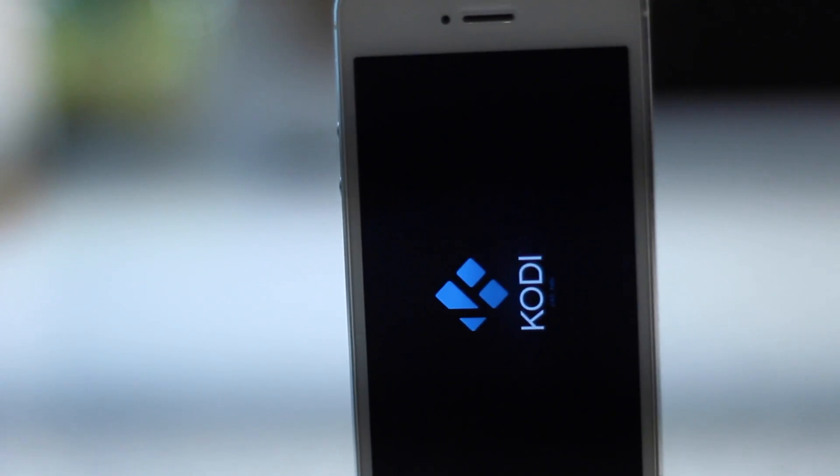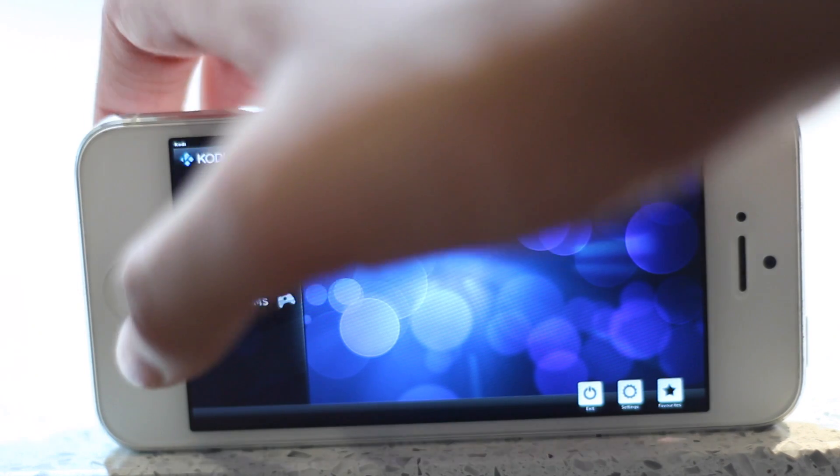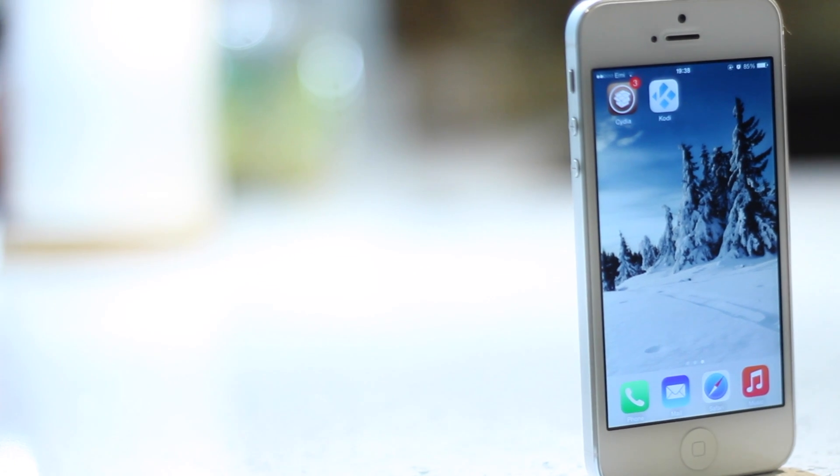There we go guys, we've got XBMC installed on our iOS device and you can do whatever you like with that. You can screen videos and things like that. So there we go guys. It's been a very quick video but it shows you how it's done.